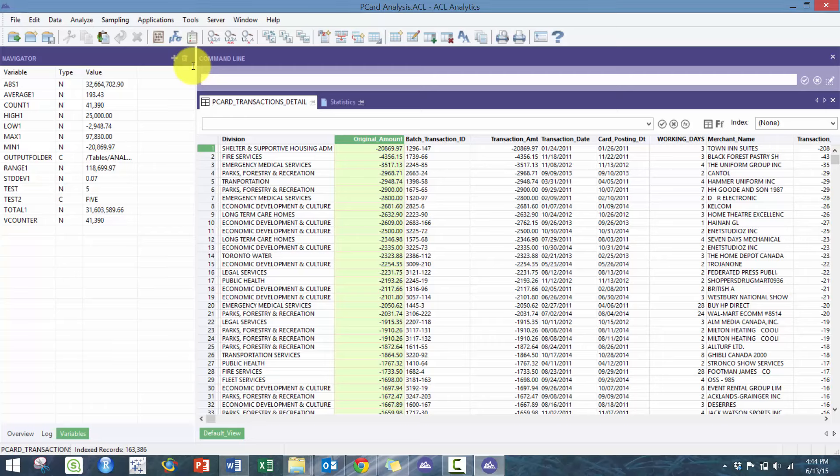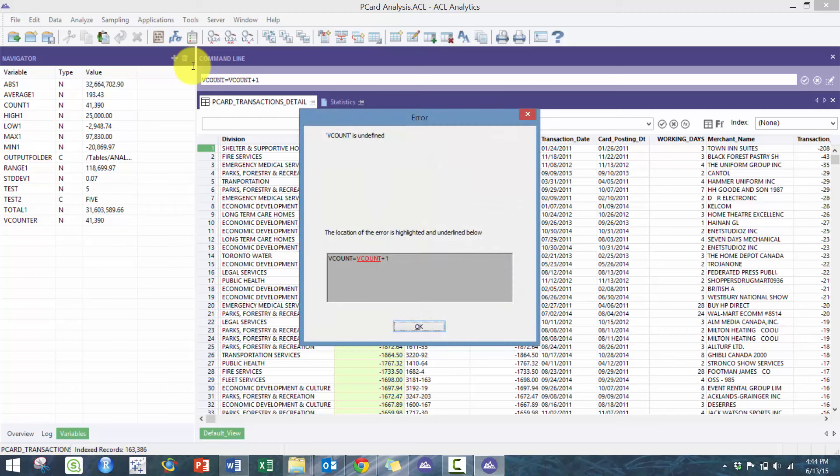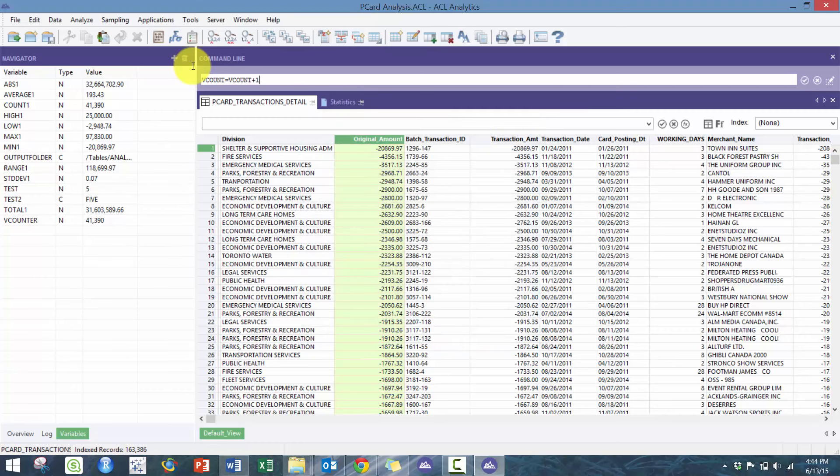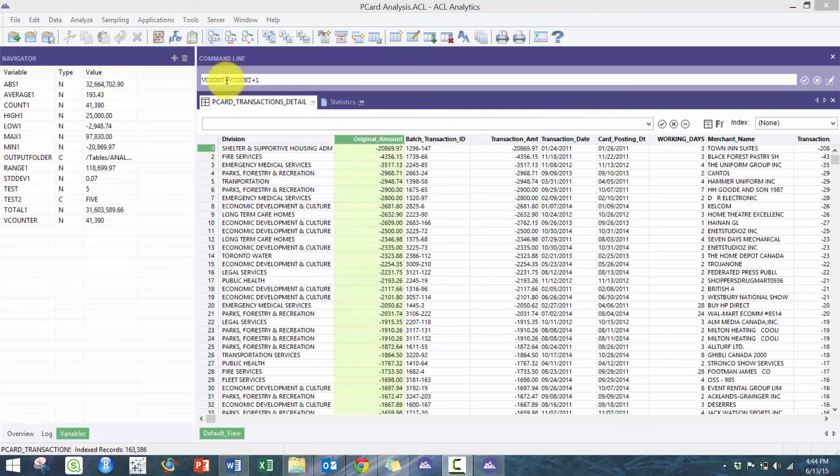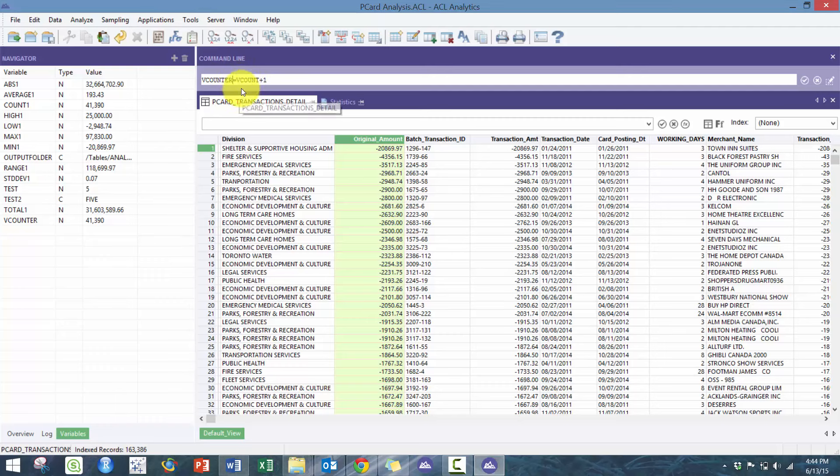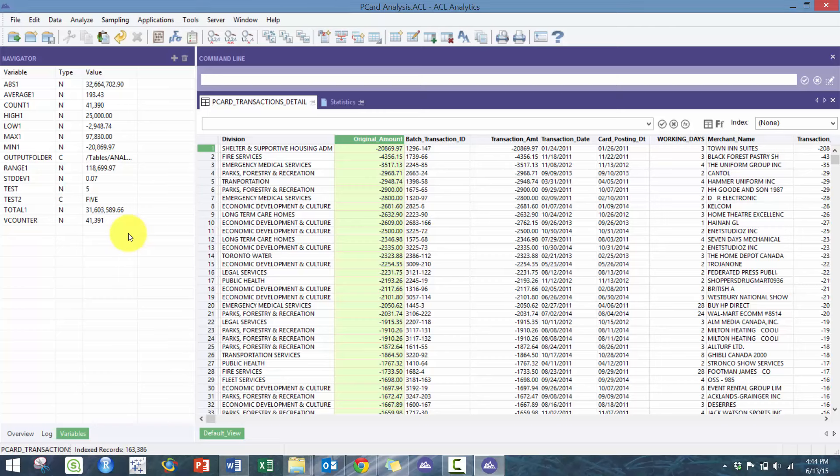That way, if I do another count_one, I can also then do V_count equals V_count plus one. Then you're going to see here it's going to increase the value by one, which is a really great way to track values.